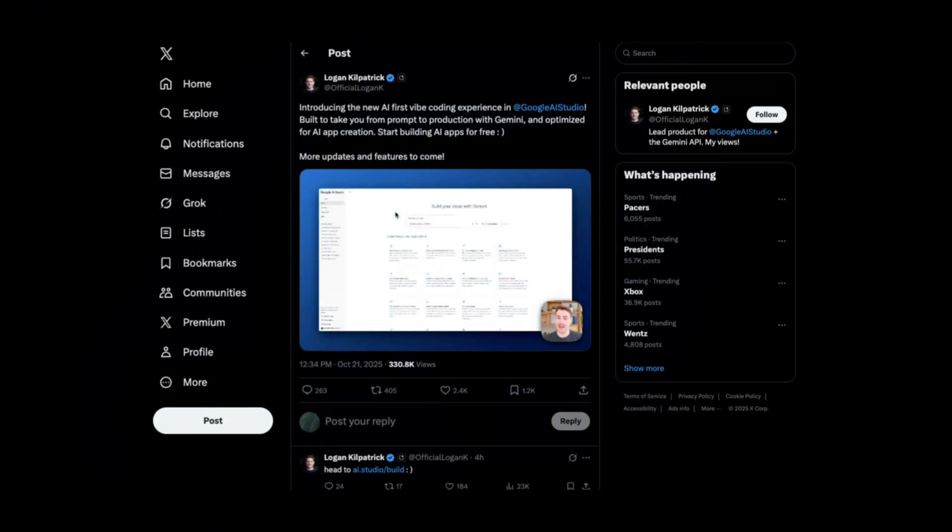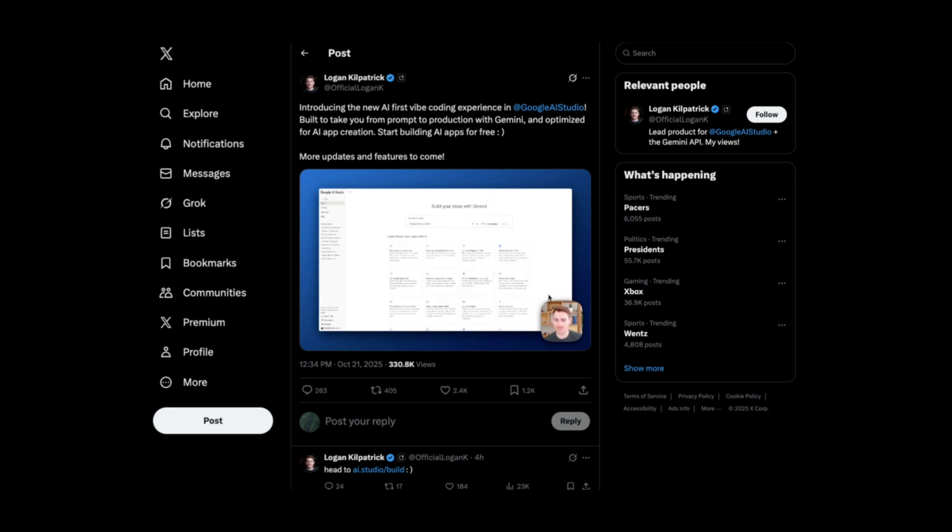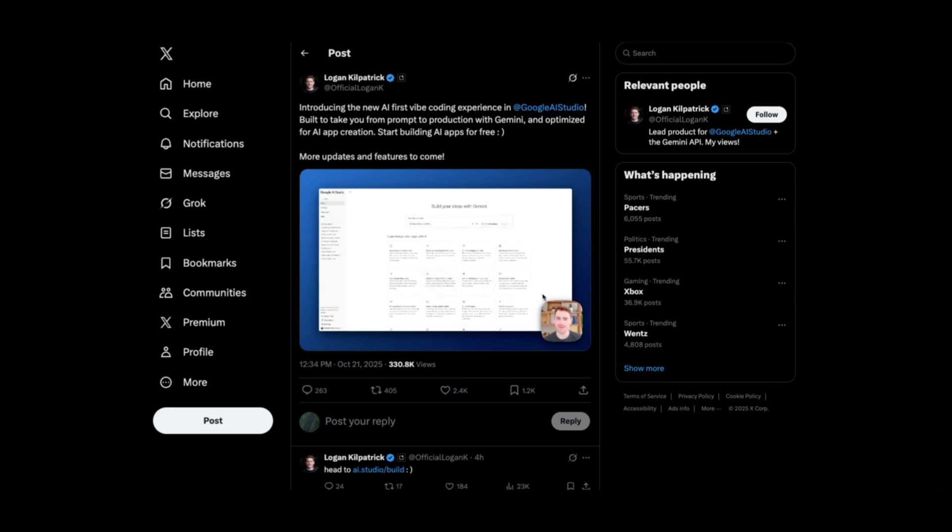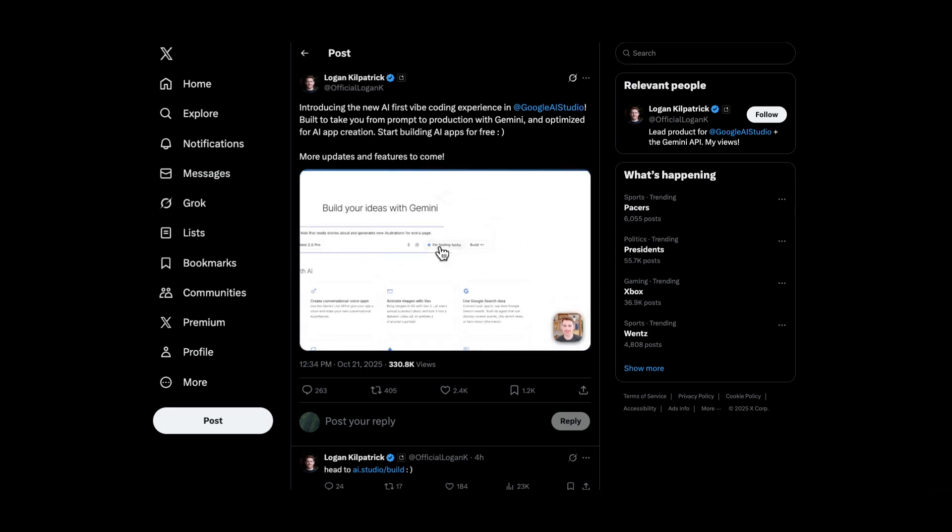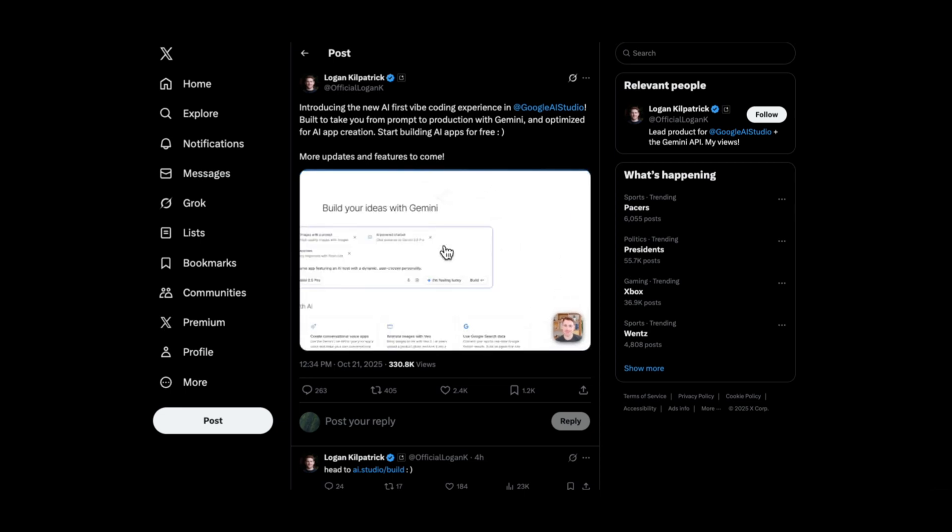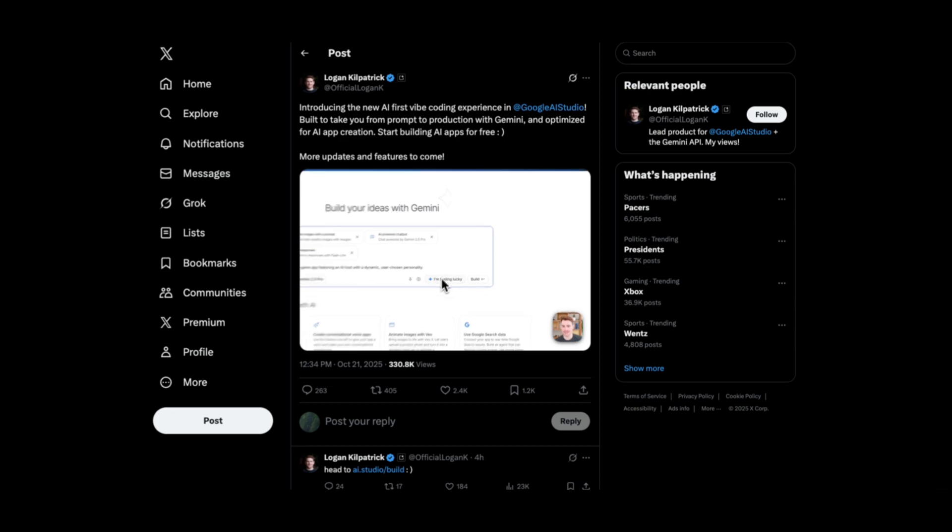The update first appeared in a tweet from Logan Kilpatrick, Google's developer relations lead. He wrote, introducing the new AI-first Vibe Coding experience in Google AI Studio, built to take you from prompt to production. That phrase, prompt to production, is the key. It's not just about writing prompts anymore. It's about building usable apps directly inside the studio.